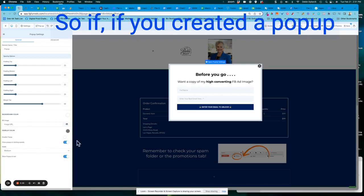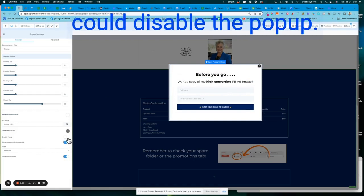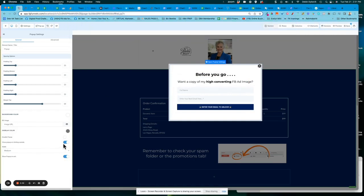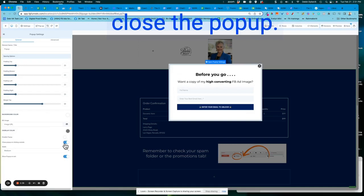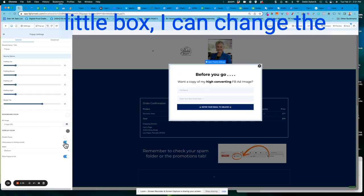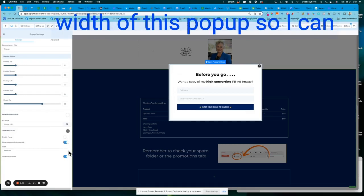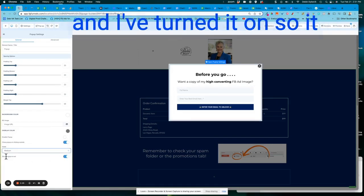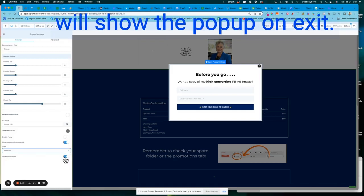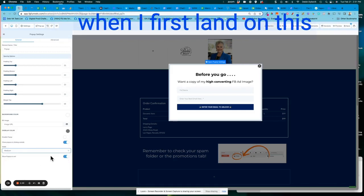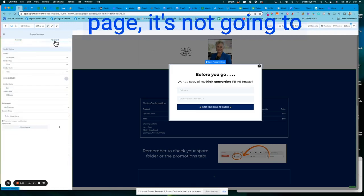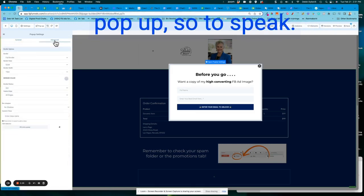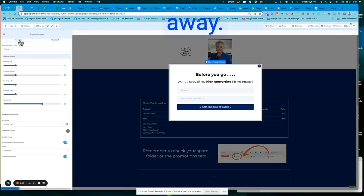So if you've created a pop-up and then later you decide you don't want it, just come over here and you could disable the pop-up. I have it set so it will close the pop-up if I click outside of that little box. I can change the width of this pop-up so I can make it full page or small and I've turned it on. So it will show the pop-up on exit. So in other words, when I first land on this page, it's not going to pop up, so to speak, but as I start to navigate away.